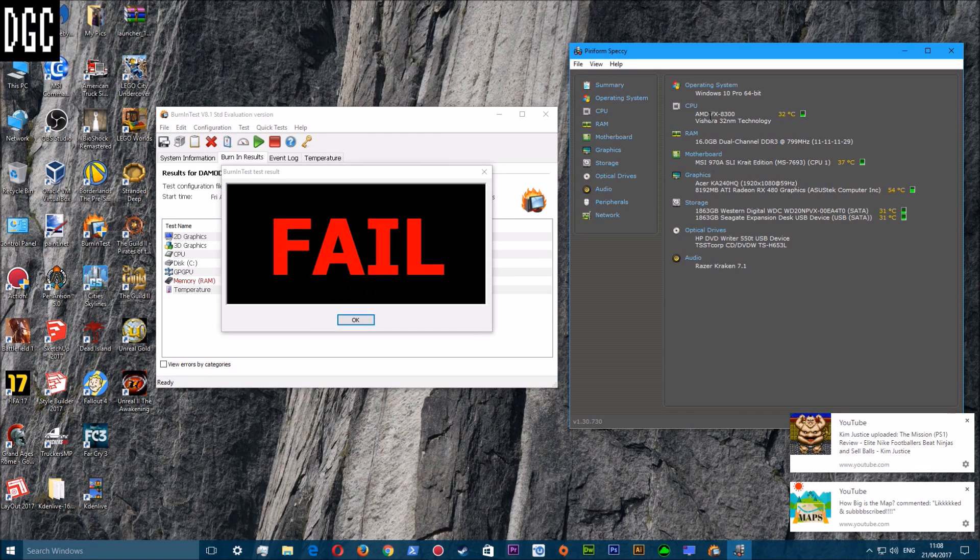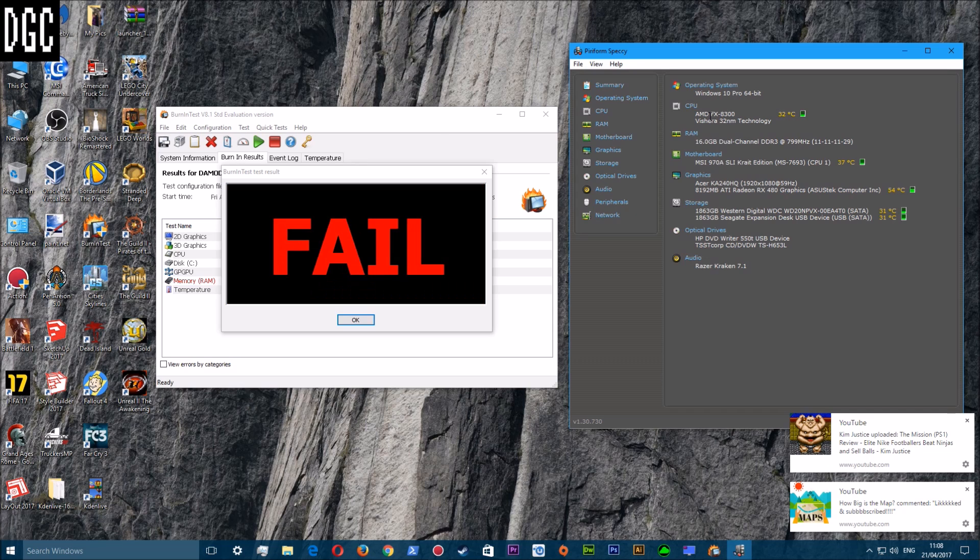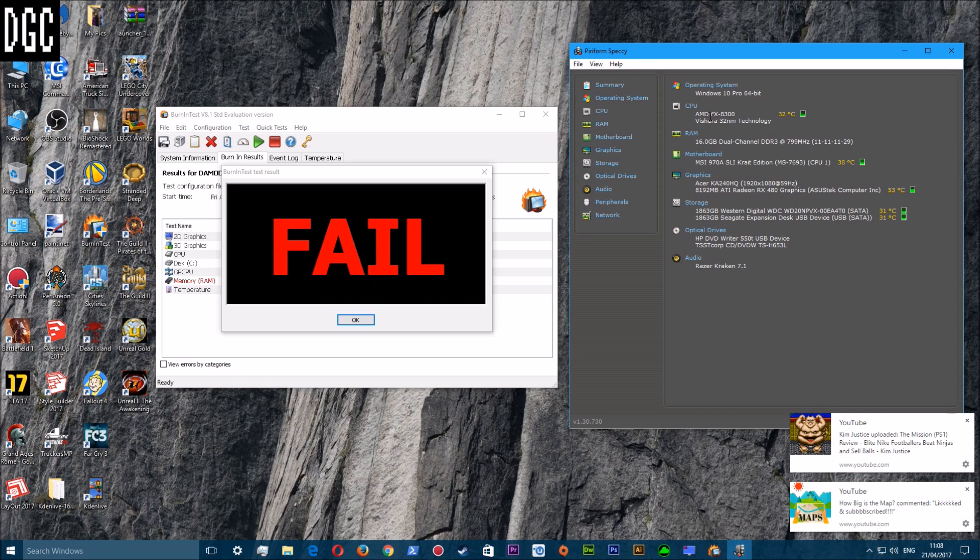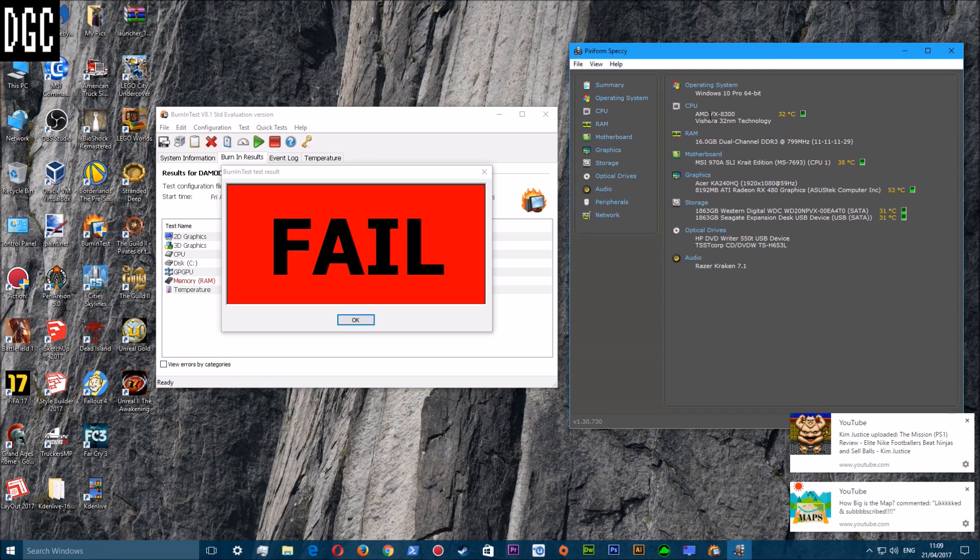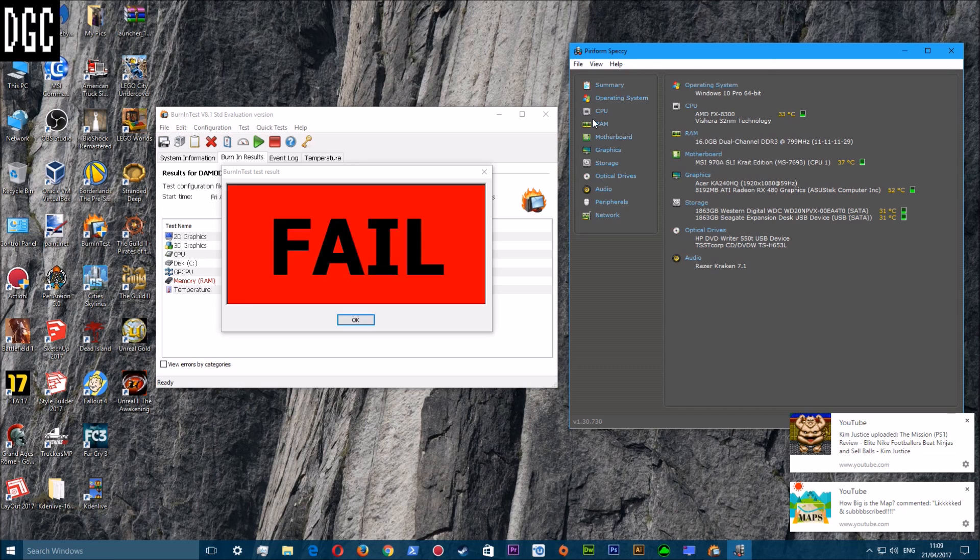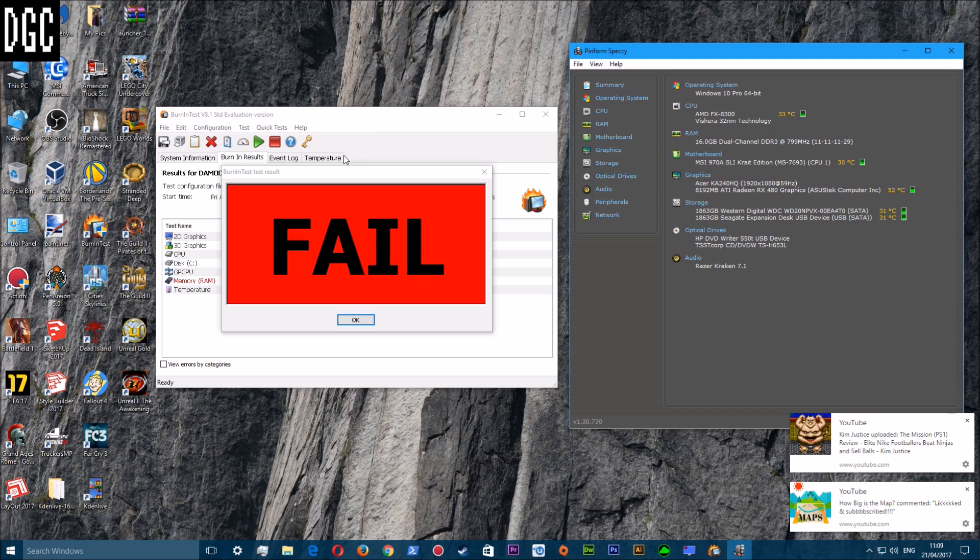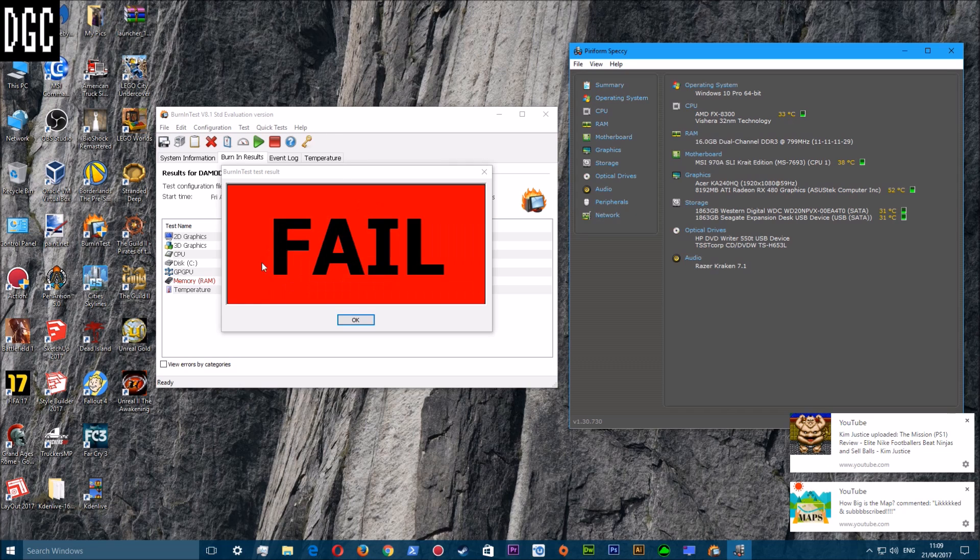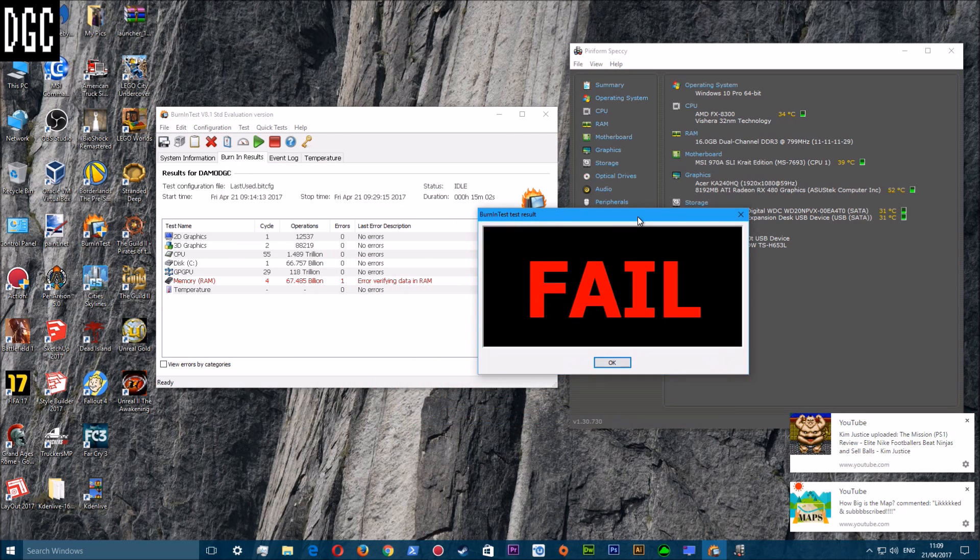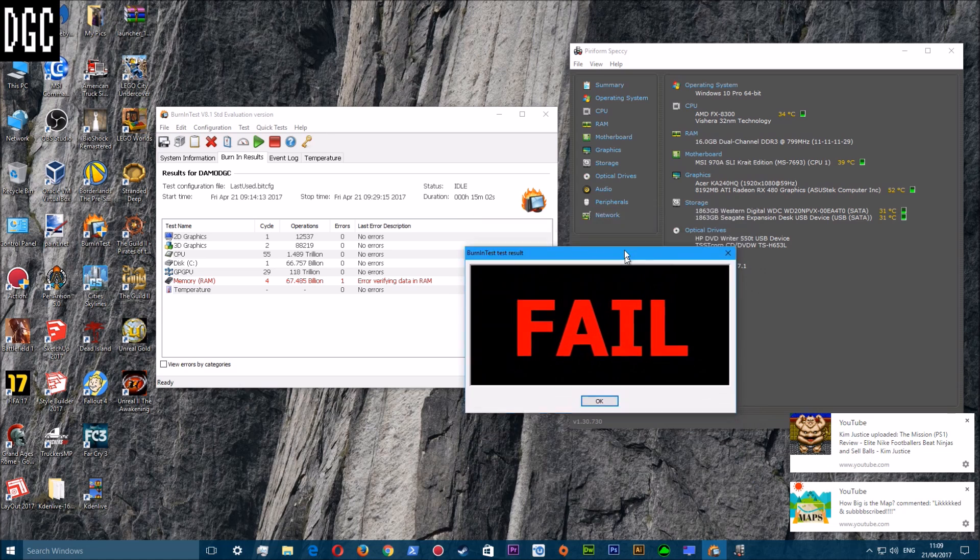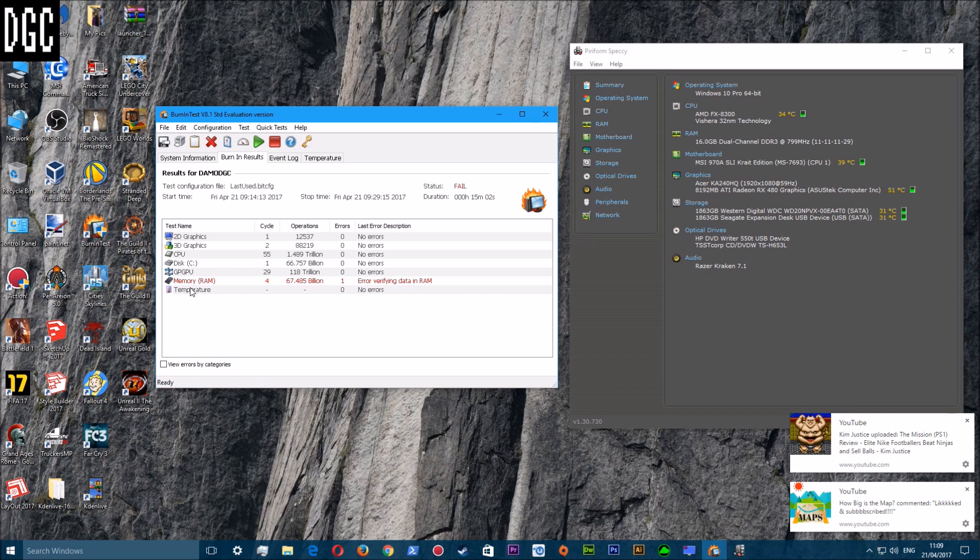Hello, welcome back. Sorry about that, I had to quick cut. As you can see, this test that I have done has been a complete failure with the fail rate here. But on inspecting the results, just click OK on that. It says error verifying data in RAM.